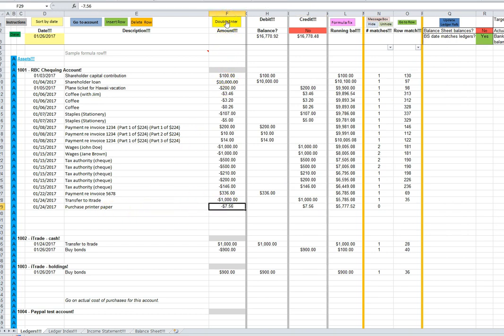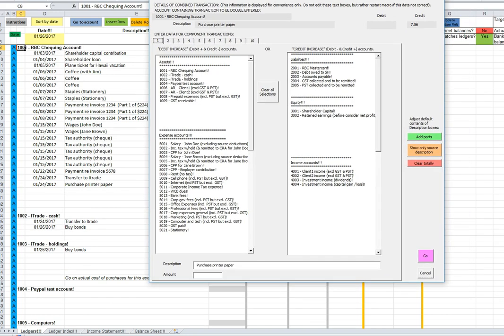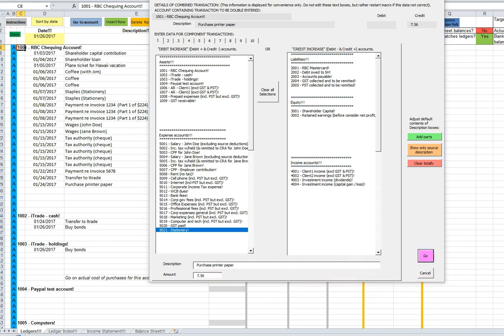So we use the double enter button to enter the second half of the double entry transaction. It will be in the stationary account. Expenses of stationary are going up by $7.56, so we enter it as a positive, and we click the go button.